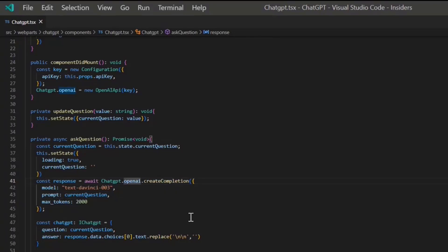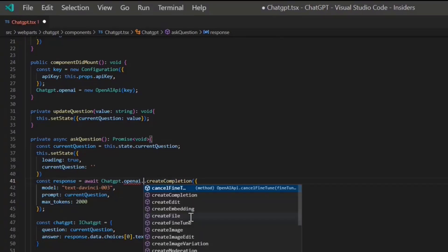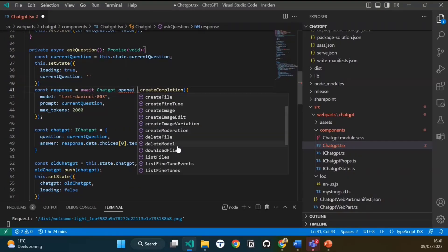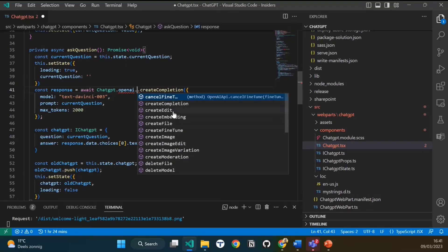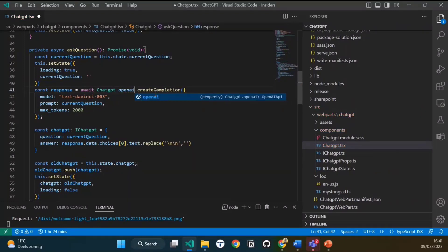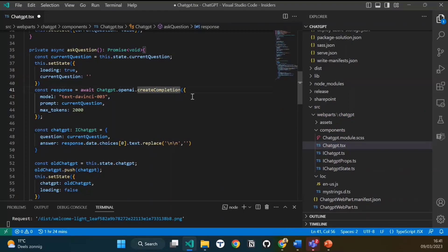If we look into the possibilities, there are all sorts of functions you can use. You have the create image function, the create completion, create file, and more. That's all things you can do against OpenAI. Here we choose the create completion. That's when you ask a question and it gives an answer.